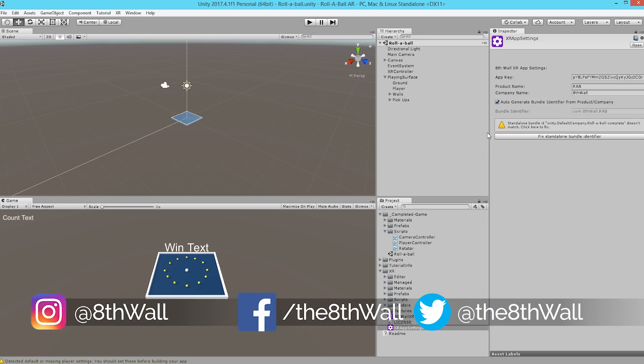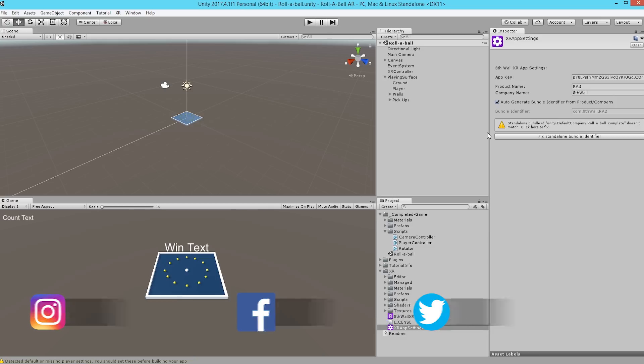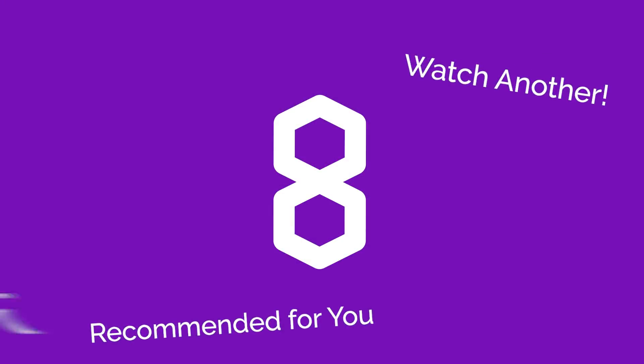If you have any questions about anything in this video, feel free to comment down below. Thanks so much for watching another one of our tutorials. Please tag us in anything you make. We'd love to see it. And we're happy to answer any questions that you may have about 8th wall. For more great content and tutorials like this, don't forget to subscribe down below and we'll see you guys in the next video.